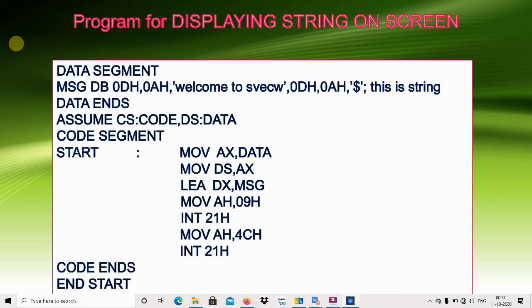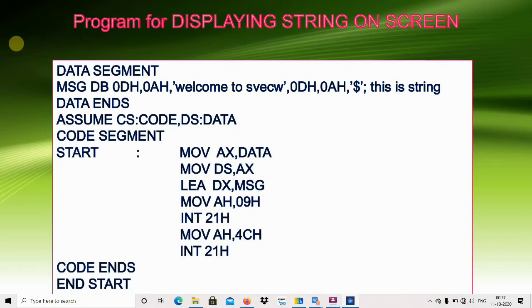I have declared a string called MSG with DB, and the string is 'welcome to swag'. The dollar sign is used to represent the end of the string. First, we have to perform the data segment initialization.